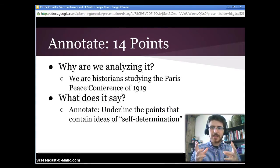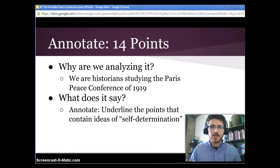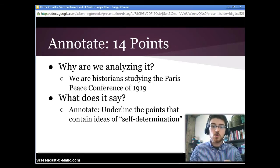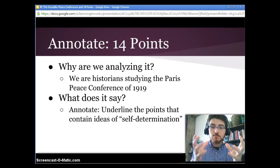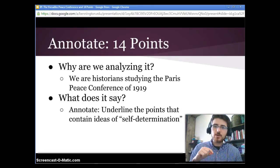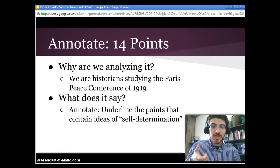Now you have to stop yourself and ask: why am I analyzing this? I know where it came from and what its purpose was, but what is my purpose as a historian? We are studying this in order to study the Paris Peace Conference of 1919, and that has particular implications as we go further.